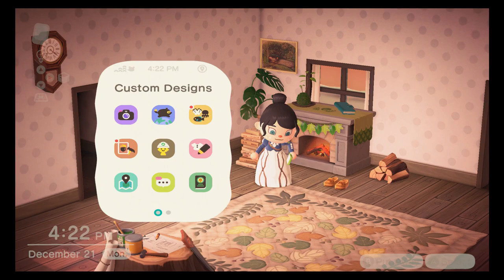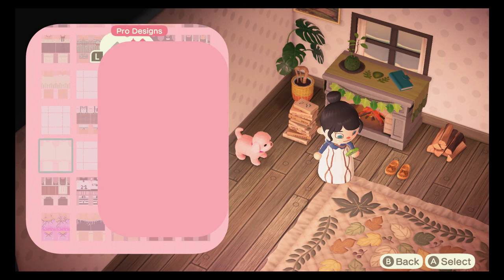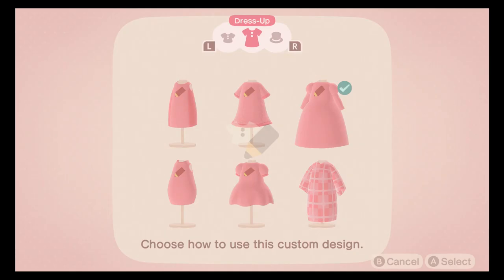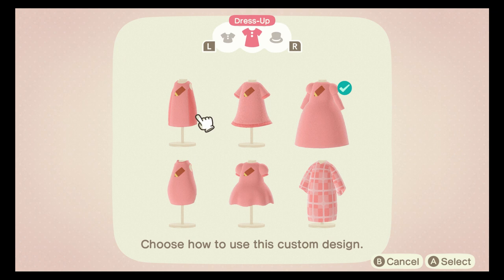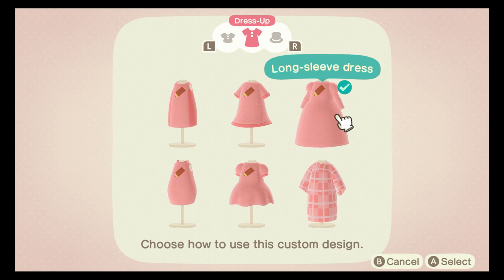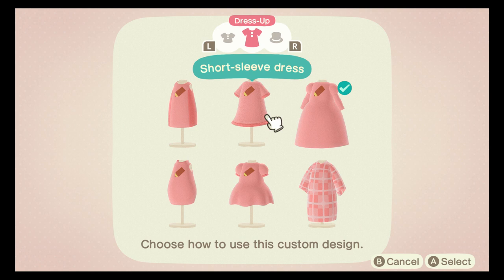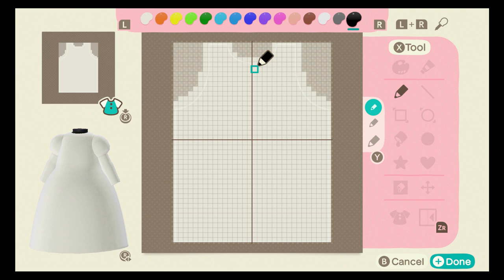Hello everyone and welcome back to my channel. Today I'm just going to be showing you guys how to create a front bow design — just one today. You can obviously apply this bow design to any of the custom designs. I personally love the long sleeve dresses, and if you follow my Instagram or looked at my creator codes, you'll realize literally every single code is pretty much this long sleeve dress. So that's what I'm going to be showing you — it's just my favorite.